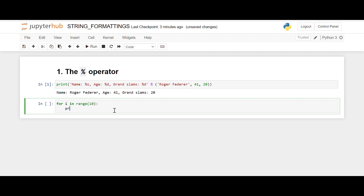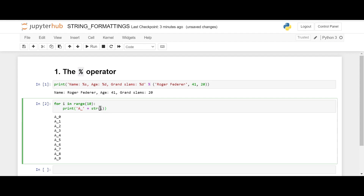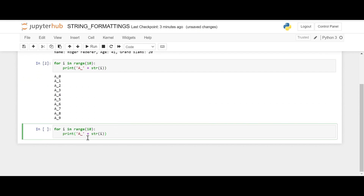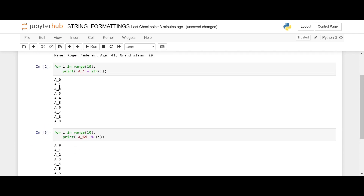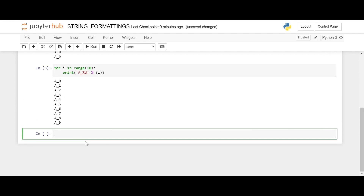Here's another example using string concatenation with a plus and str(i), but I want to do the same operation using the percentage operator. We only need to change a few things — mention the percent sign and since these are integers use %d — and we get the same output using the percentage operator.